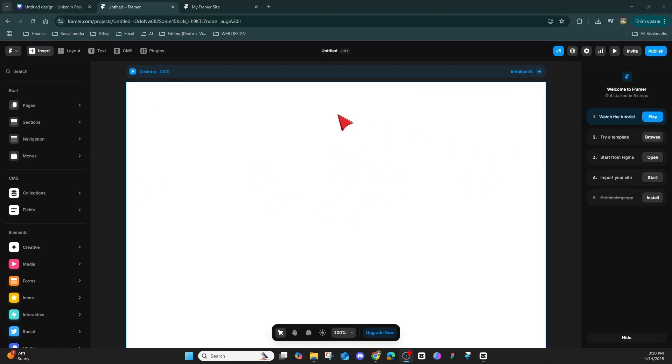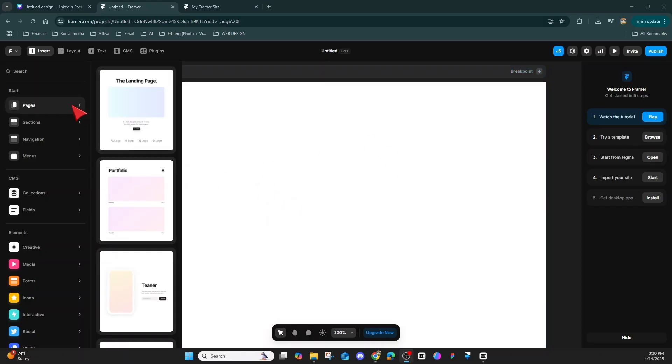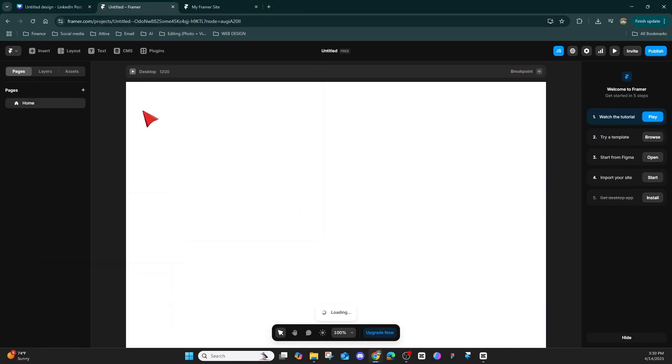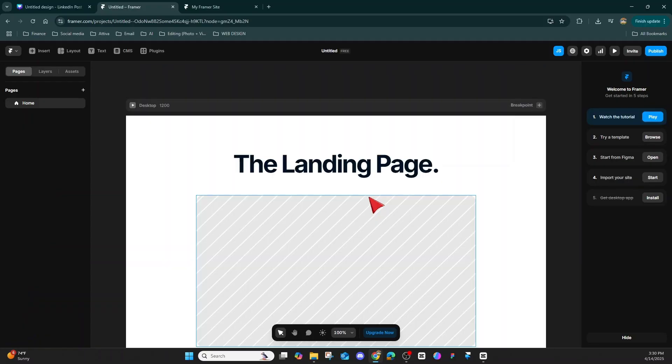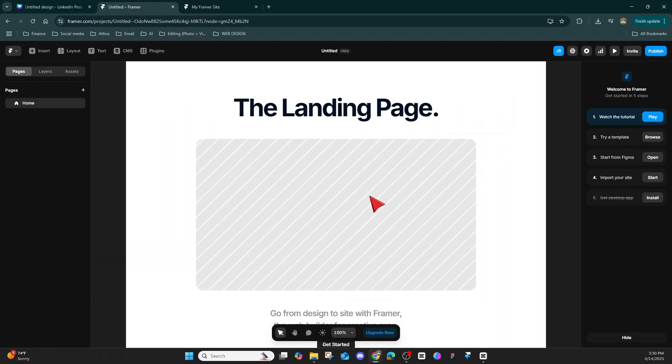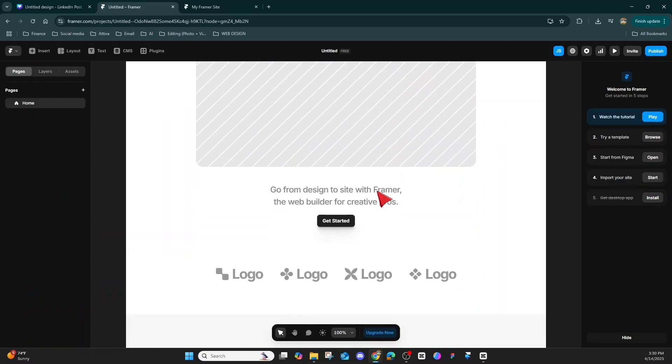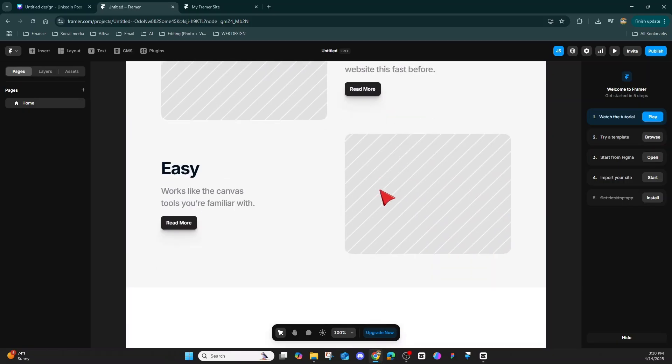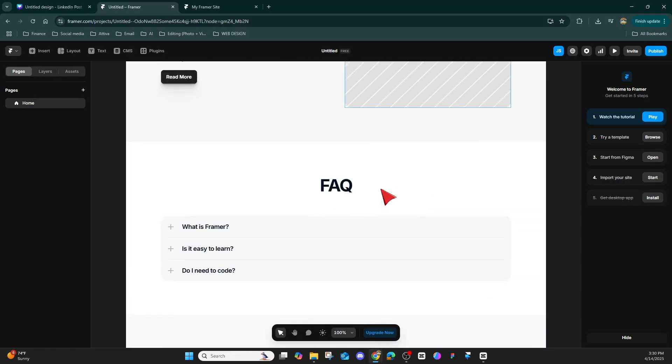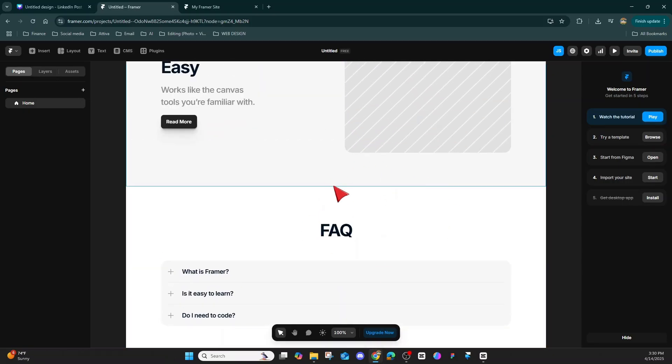Here we are on a Framer canvas and we're just going to add a landing page. Let that load, and after we do, we're going to scroll down and pick an image frame.